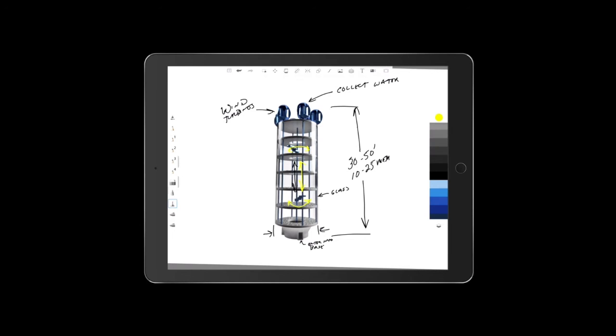What we're going to have is produce on different levels. So if we go back to a black pen here, we could have lettuce here. We could have carrots here. We can have celery.